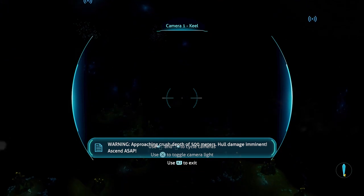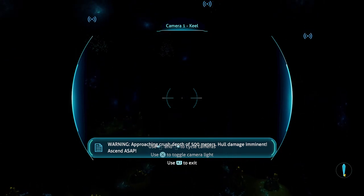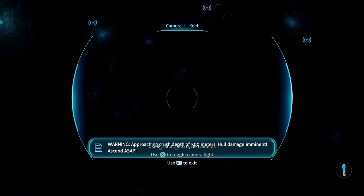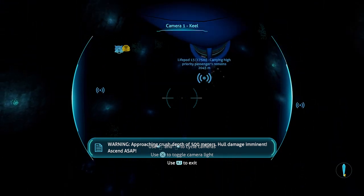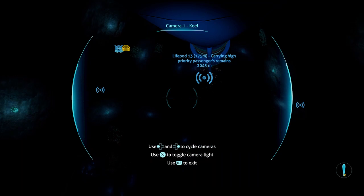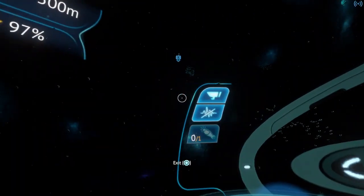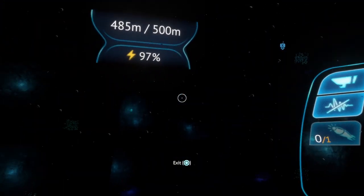Warning: Maximum depth reached, hull damage imminent. Wait, what do you mean? I can't go deep.